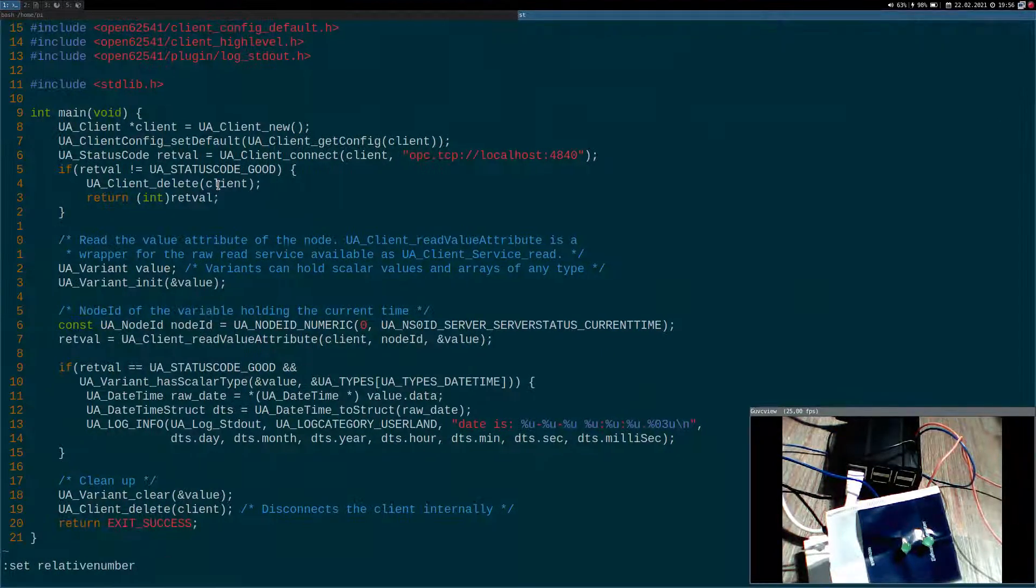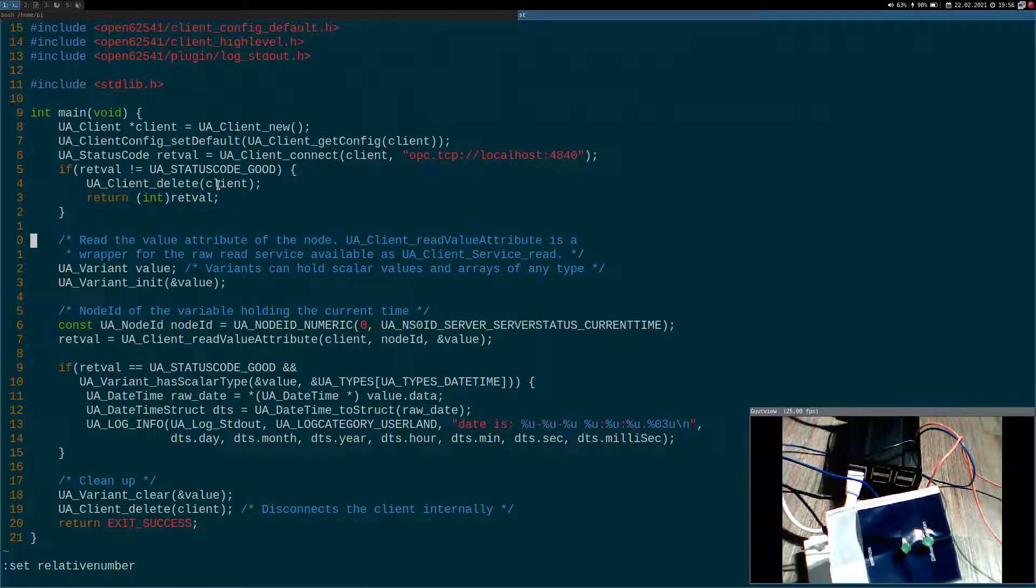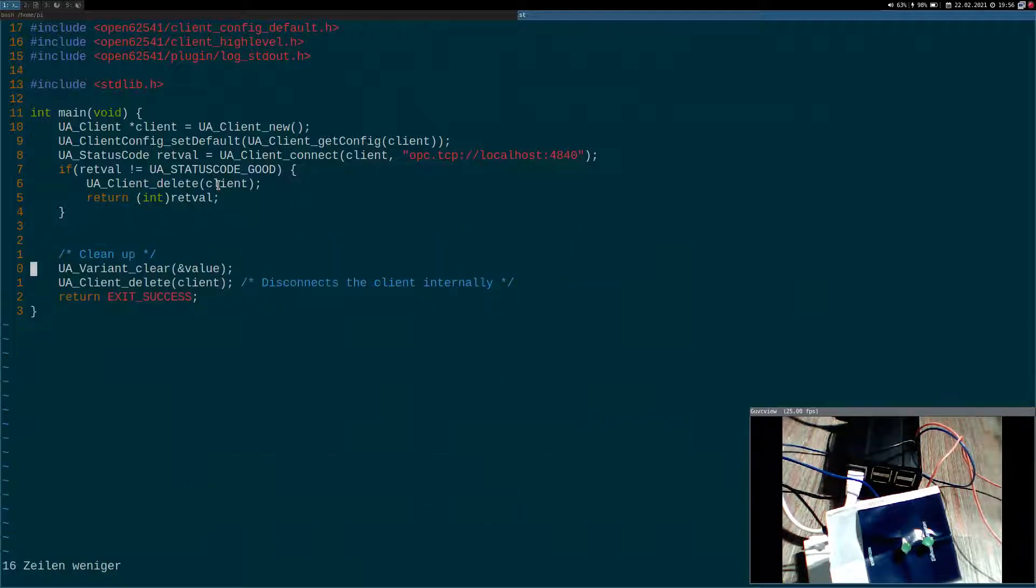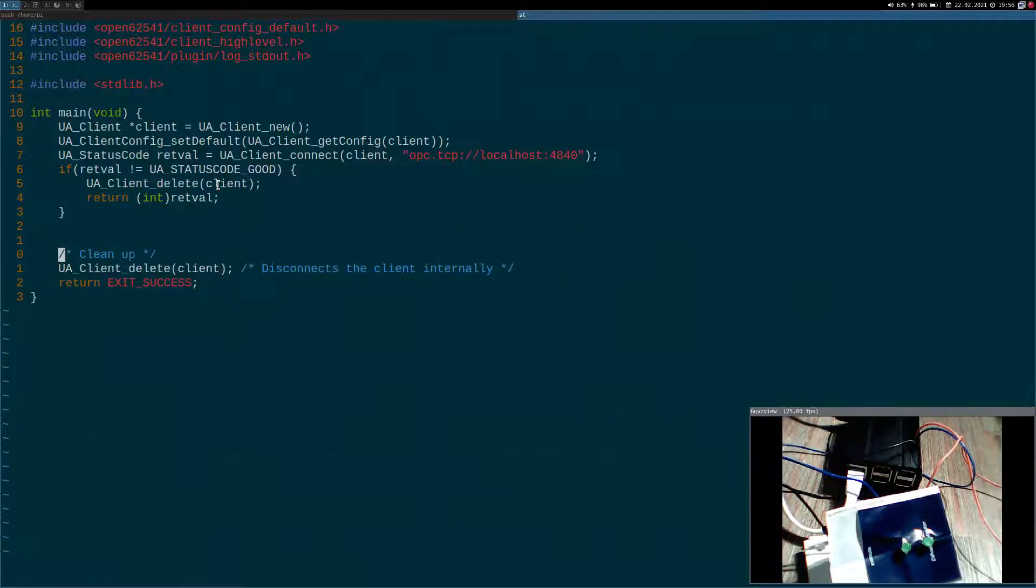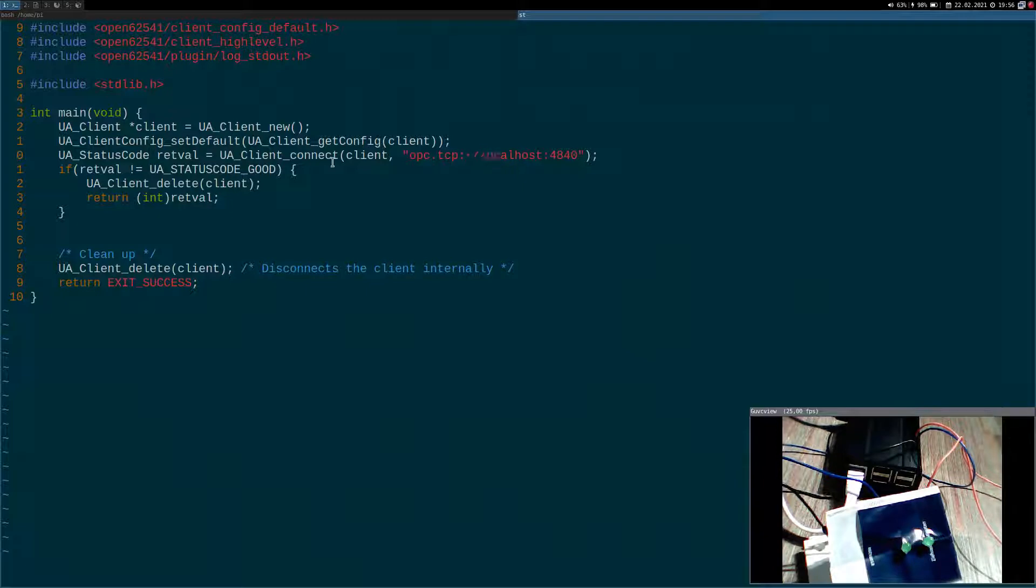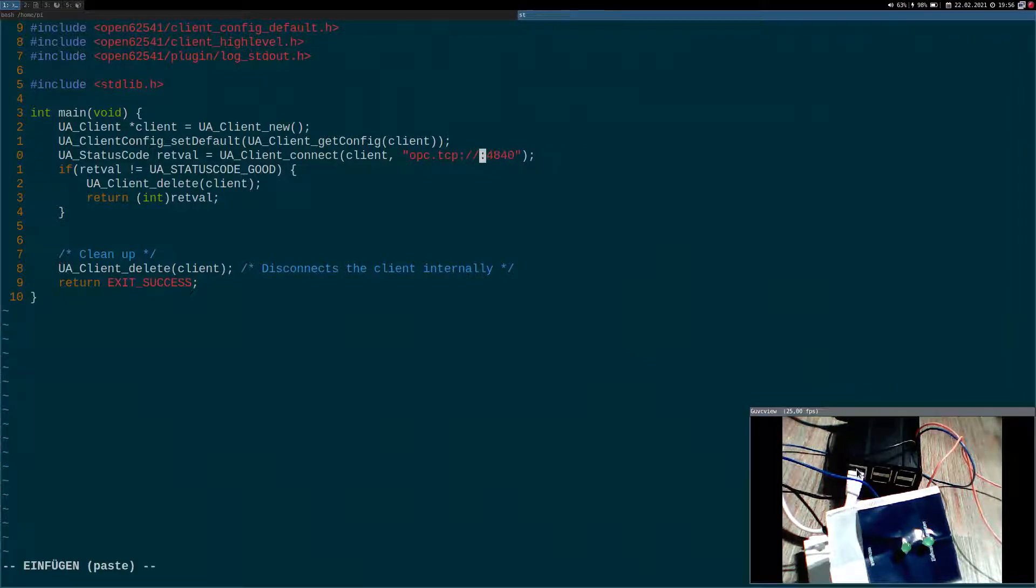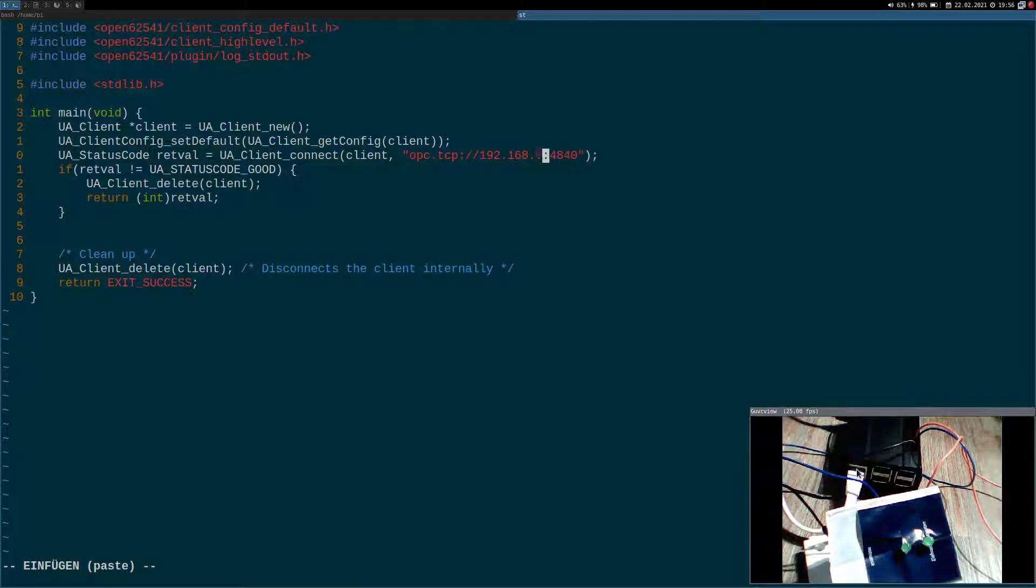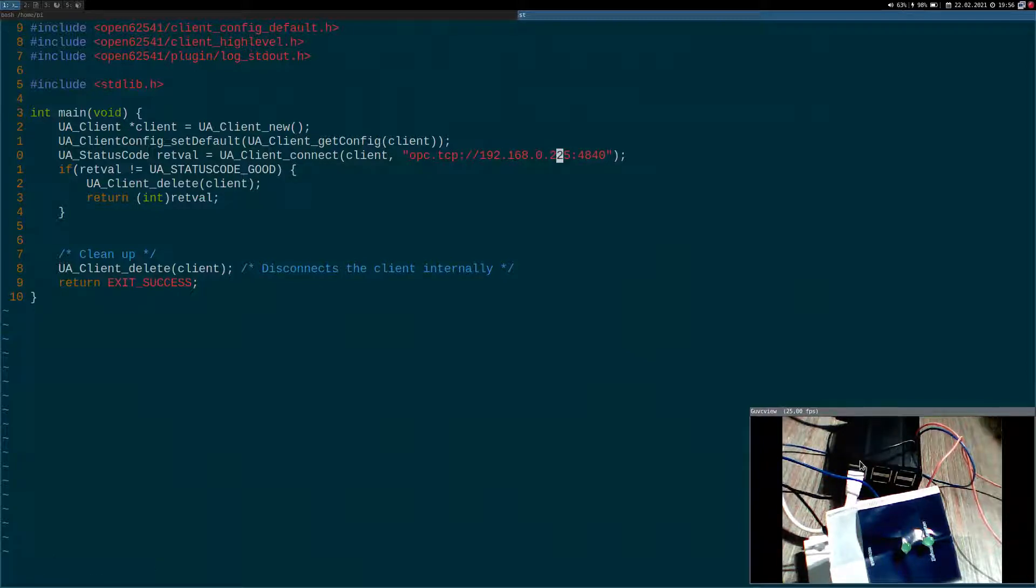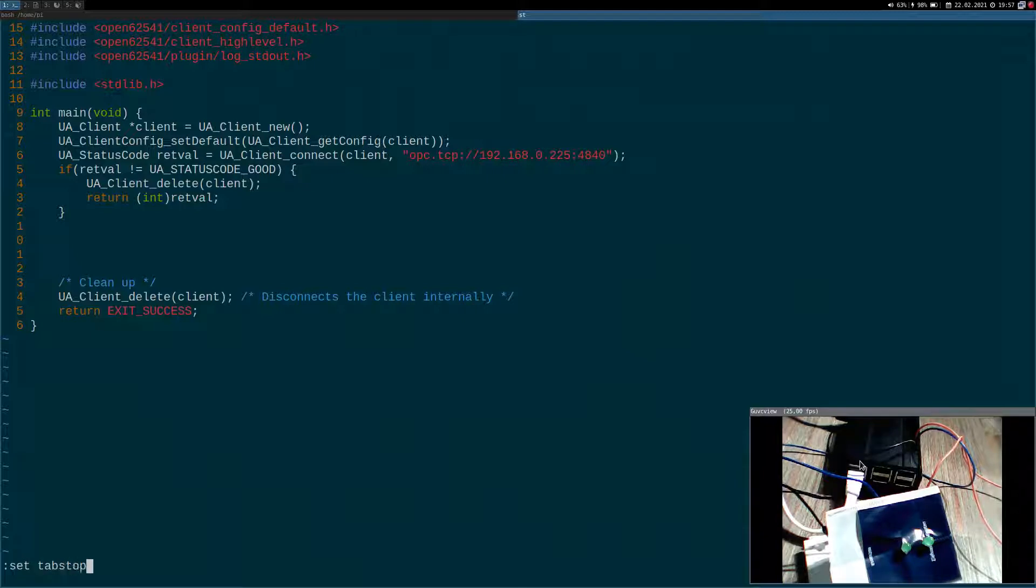All these 14 lines you can see here are just for reading out the node ID which holds the current time of the server. As we don't need it, I will delete them. Now, here the server is running on localhost, on the same machine as I am executing the client. But in our case, the server is running on a Raspberry Pi. So I have to change localhost to the IP address of the Raspberry Pi. Down here we try to connect, and if we could connect successfully to our client, we are now able to call our methods.